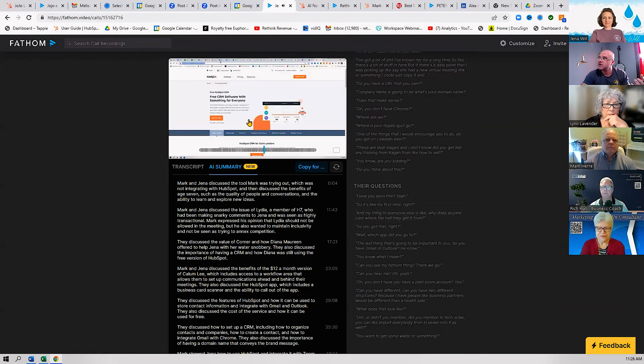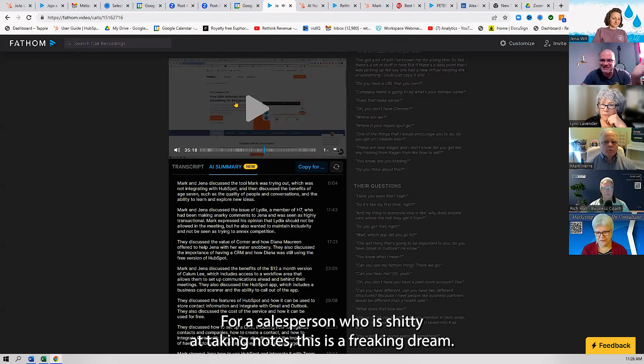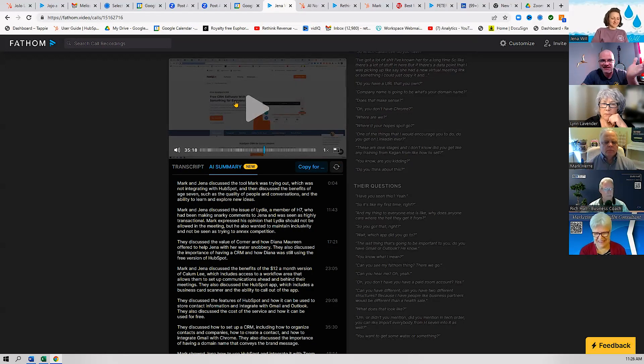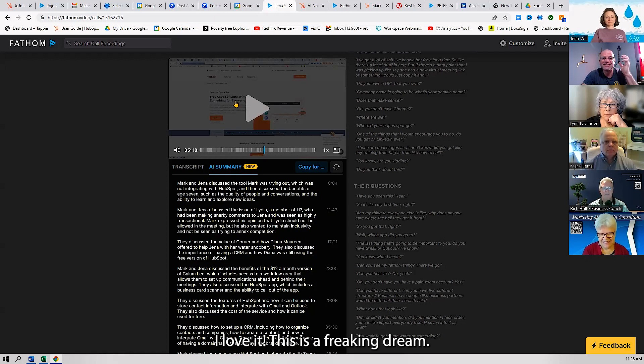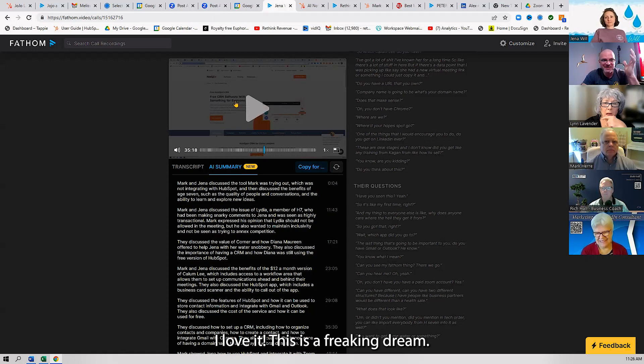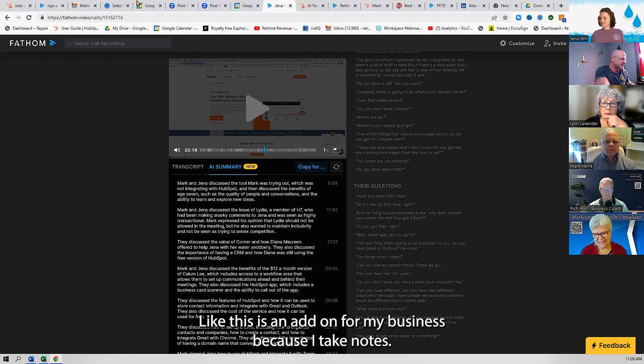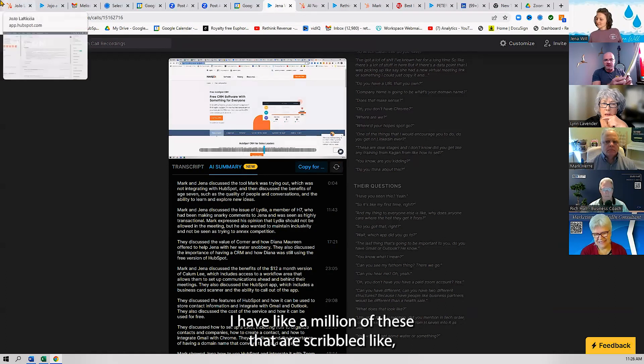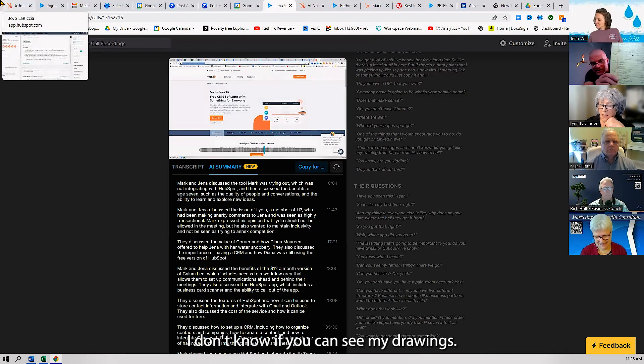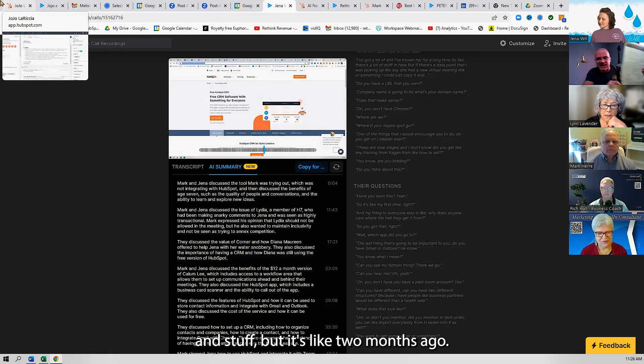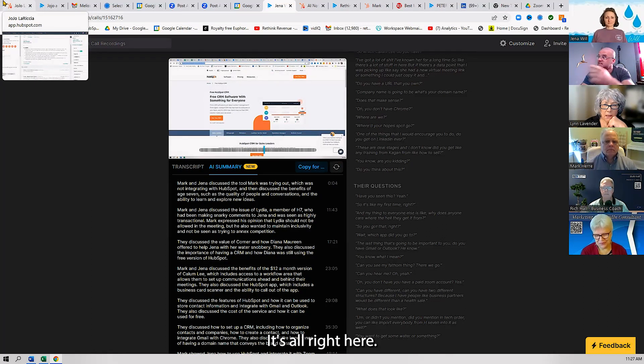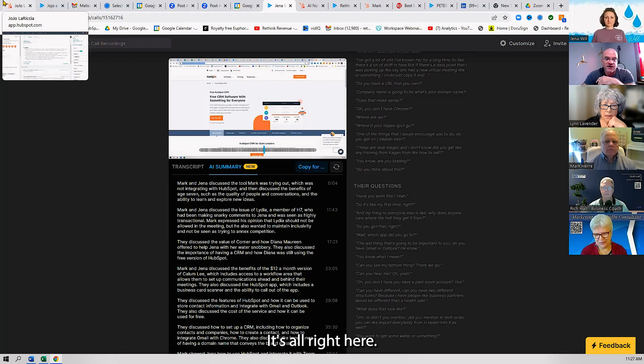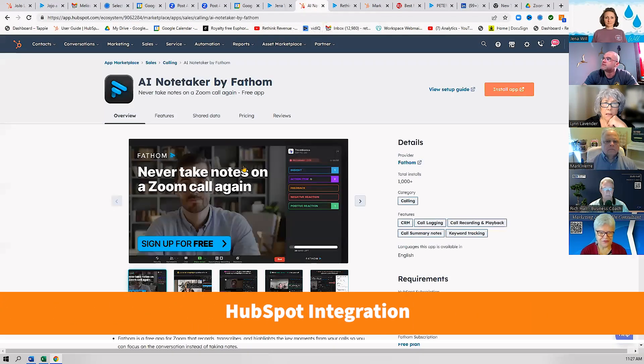For a salesperson who is bad at taking notes, this is a freaking dream. I love this. This is an add-on for my business because I take notes—I have like a million of these that are scribbled. There's no way I know what that means. It's all right here, and it integrates pretty well.